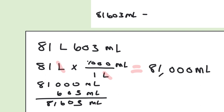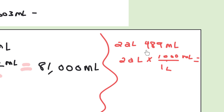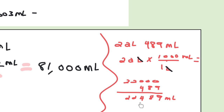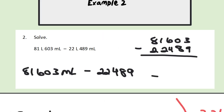Now we're going to move on to our 22 liters and 489 milliliters. I'm going to leave the milliliters alone for now and focus on our liters. We're converting this into milliliters, which means we're multiplying, so this goes on the top. We check our units and these two cross off. All that's left to do is multiply: that leaves us with 22,000 milliliters. Now we add on our remaining milliliters to get a grand total of 22,489 milliliters. Now all there's left to do is solve: we're taking 81,603 milliliters and subtracting 22,489, which leaves us with 59,114 milliliters.